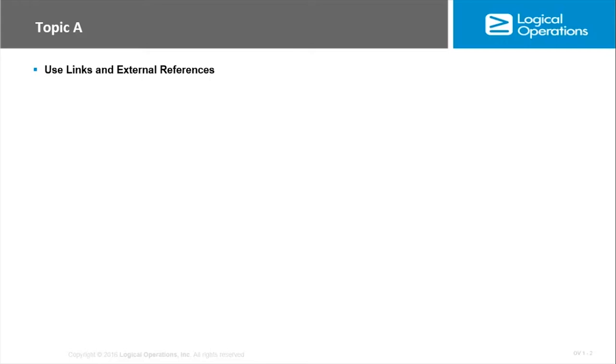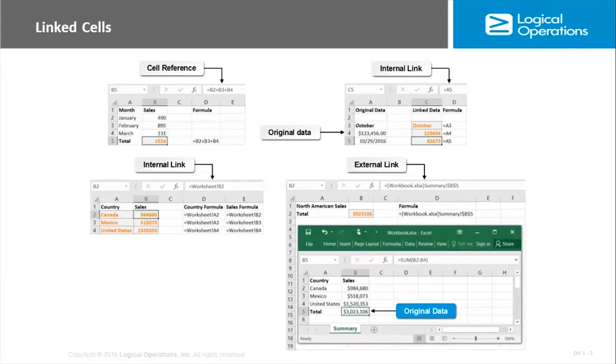When you create multiple copies and then update information, you have to remember to update all the copies. Excel enables you to create formulas and functions that link data from multiple worksheets and workbooks. This helps you create more of a summary while maintaining the view of your original data.